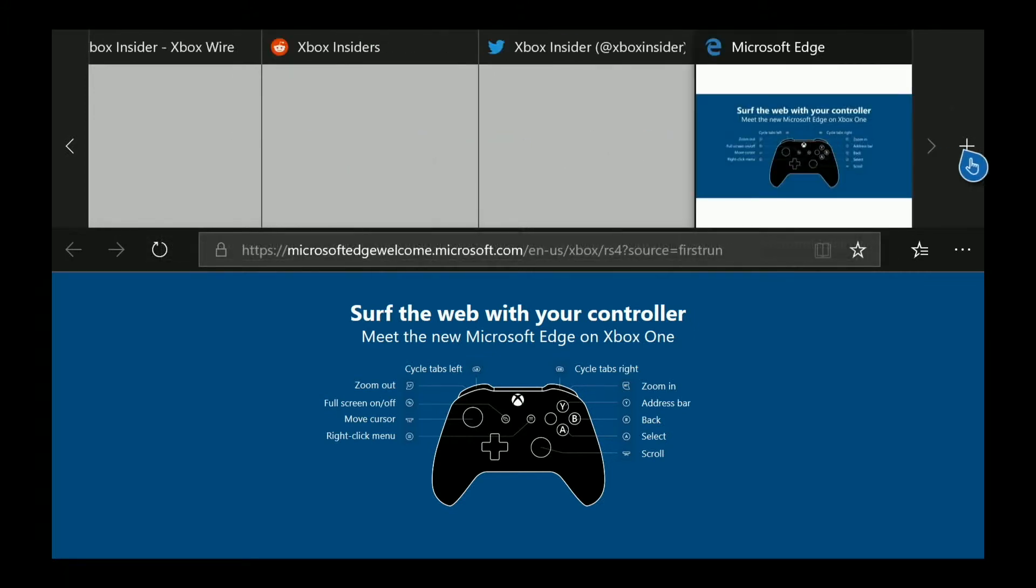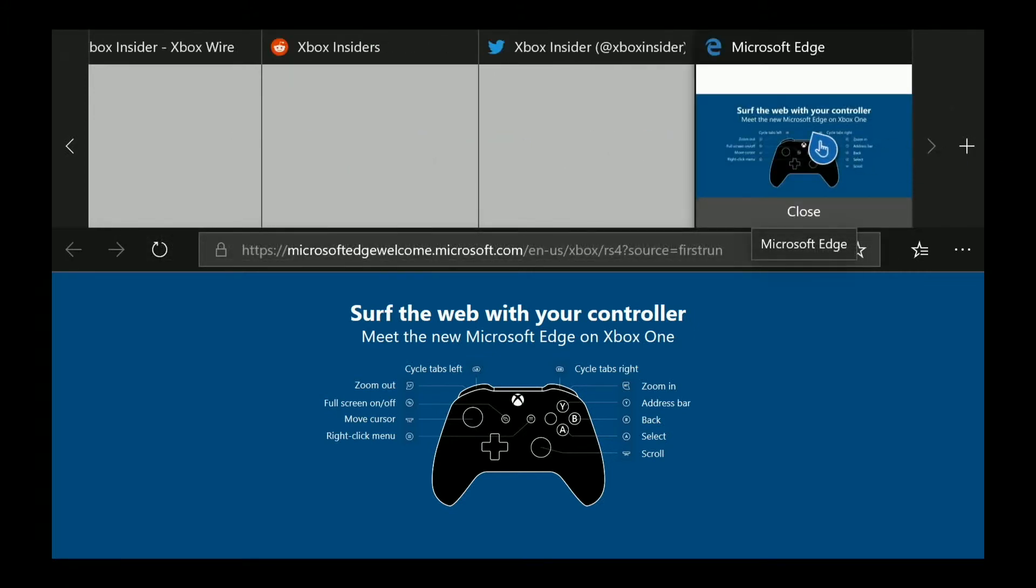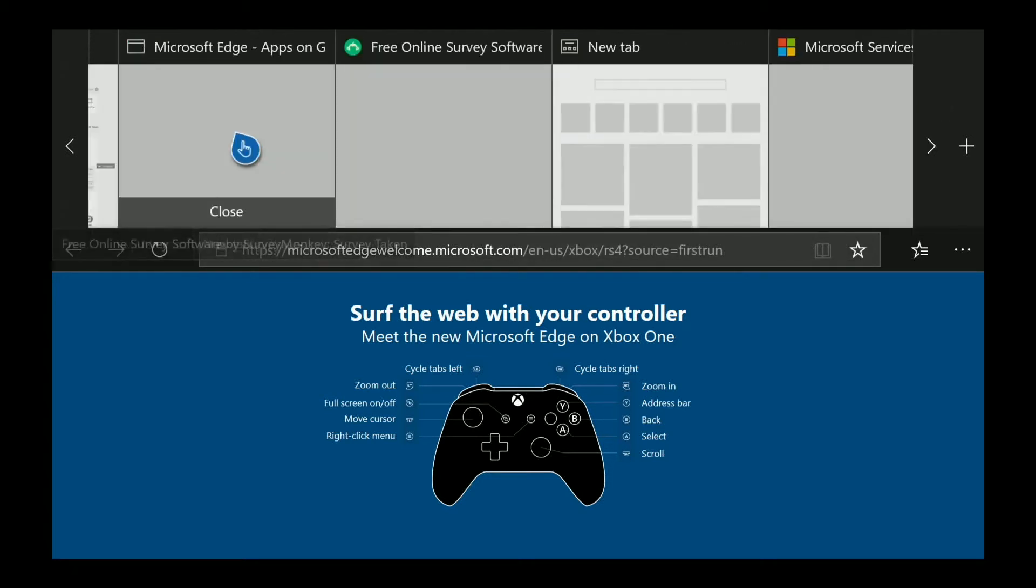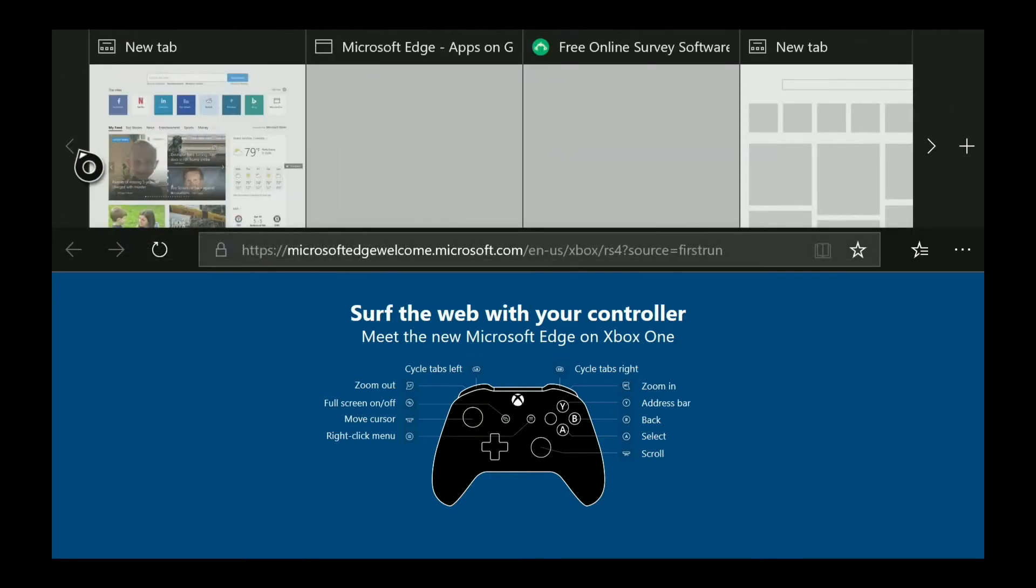So what you'll do is you'll come in to your Edge and go all the way to your most left tab.